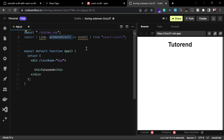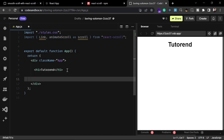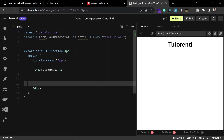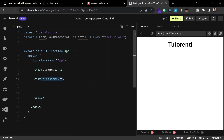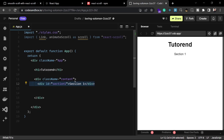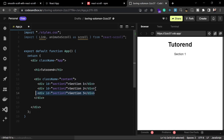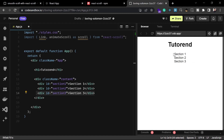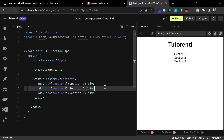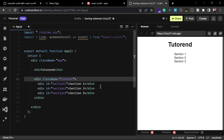Now let's use it. To use this we have to create some content and a navbar inside our application. For the content I'm going to create a div with a class name of 'content', and inside this we are going to write three divs or sections — section one, two, and three. After that we are going to navigate to those sections with the help of navigation links.